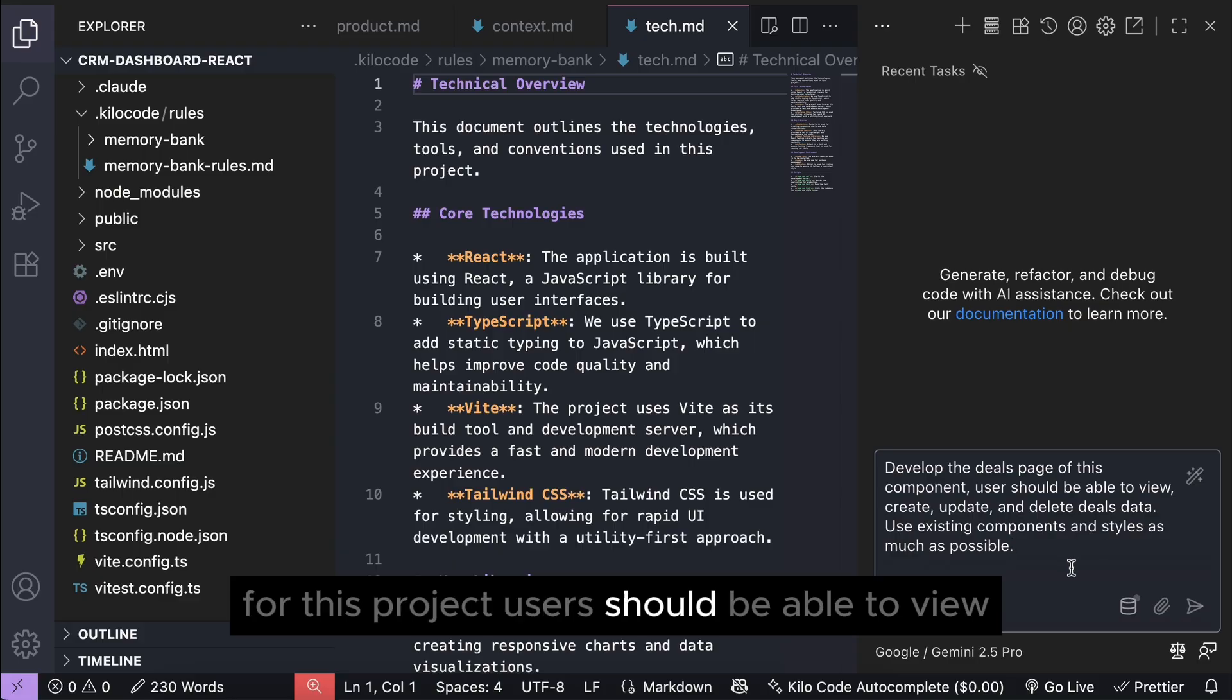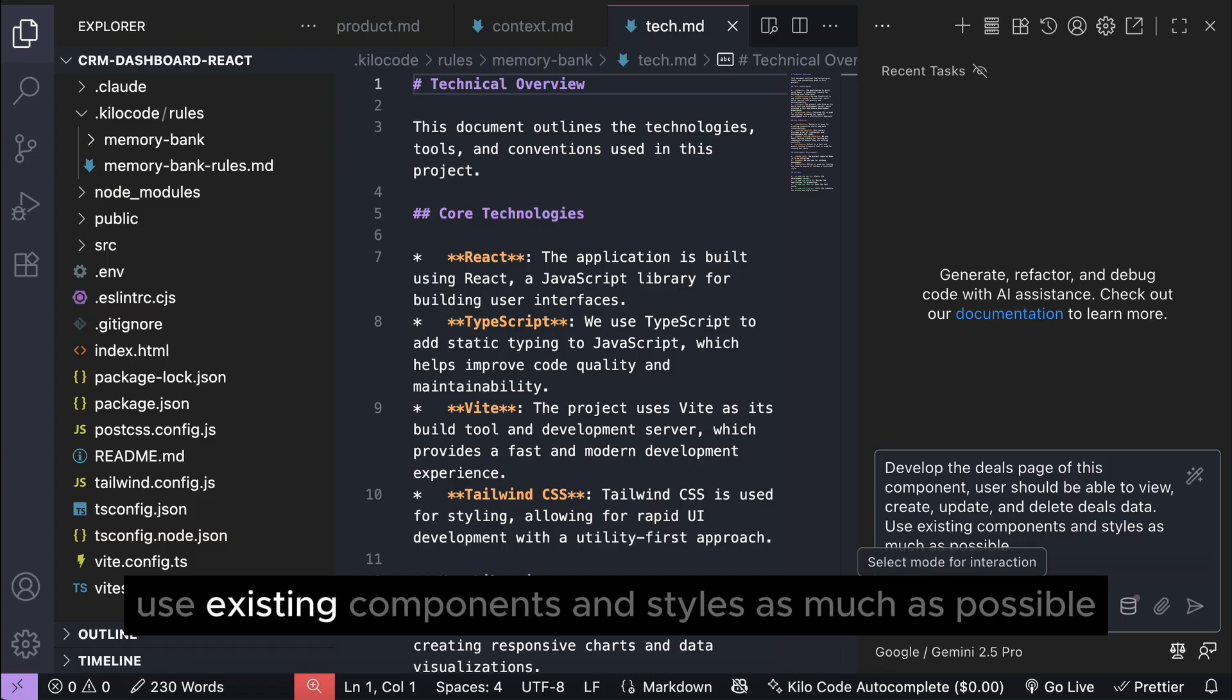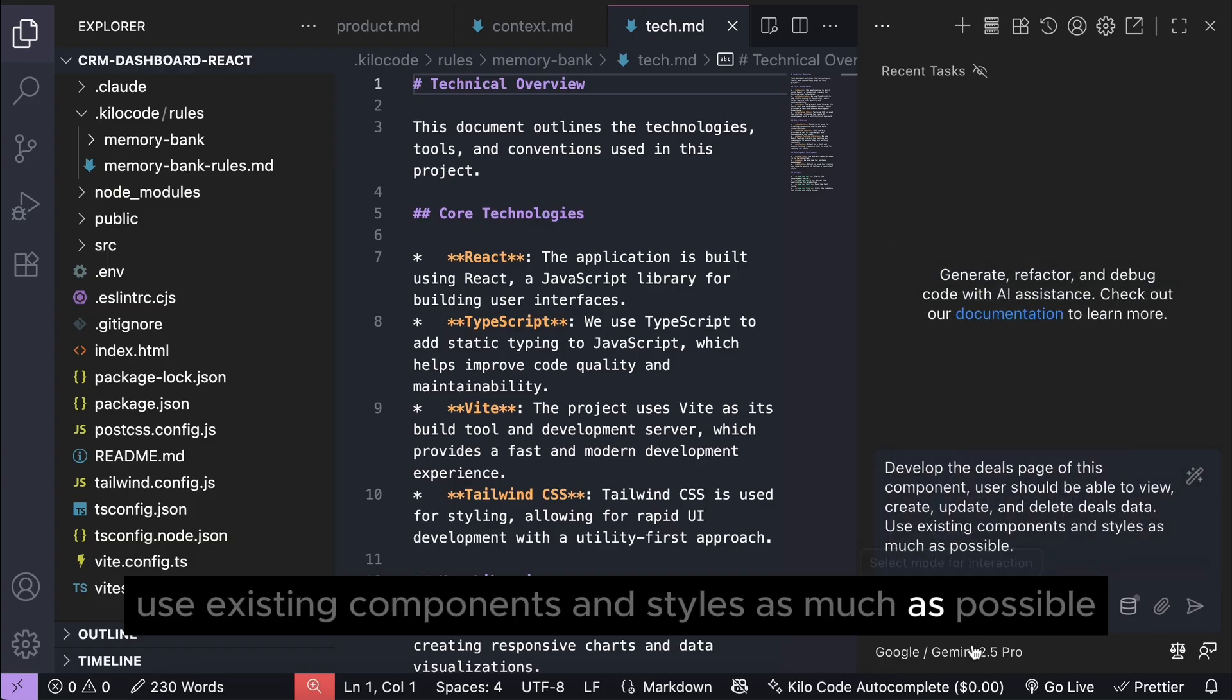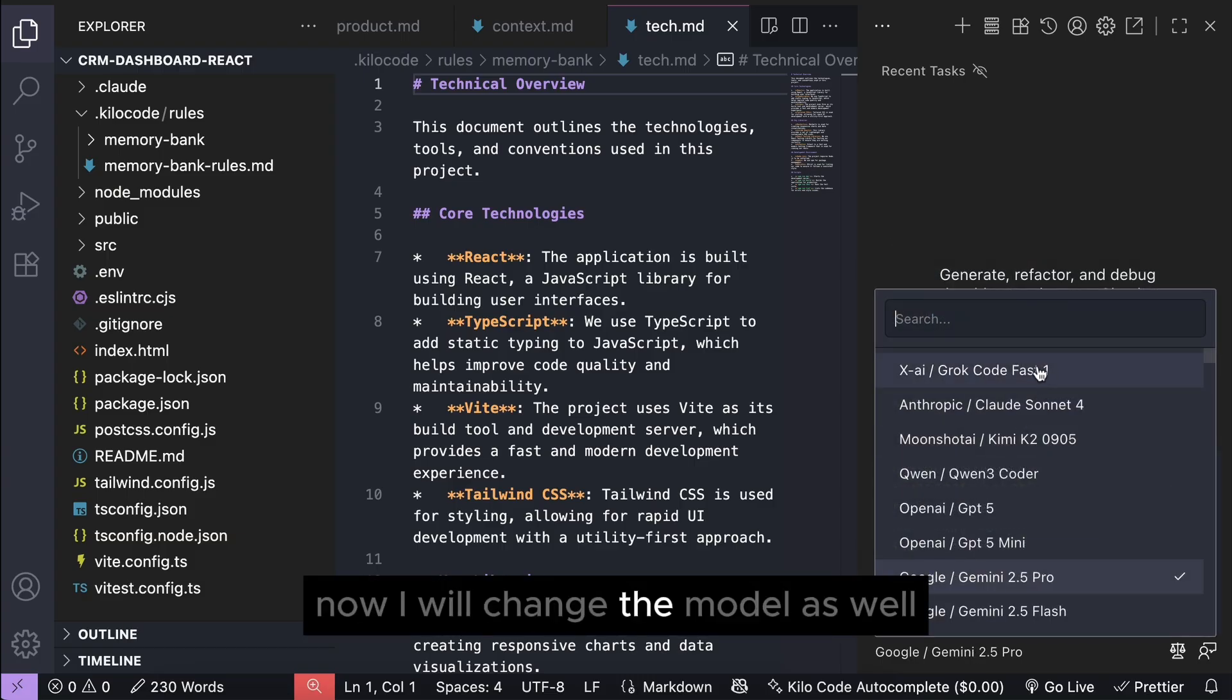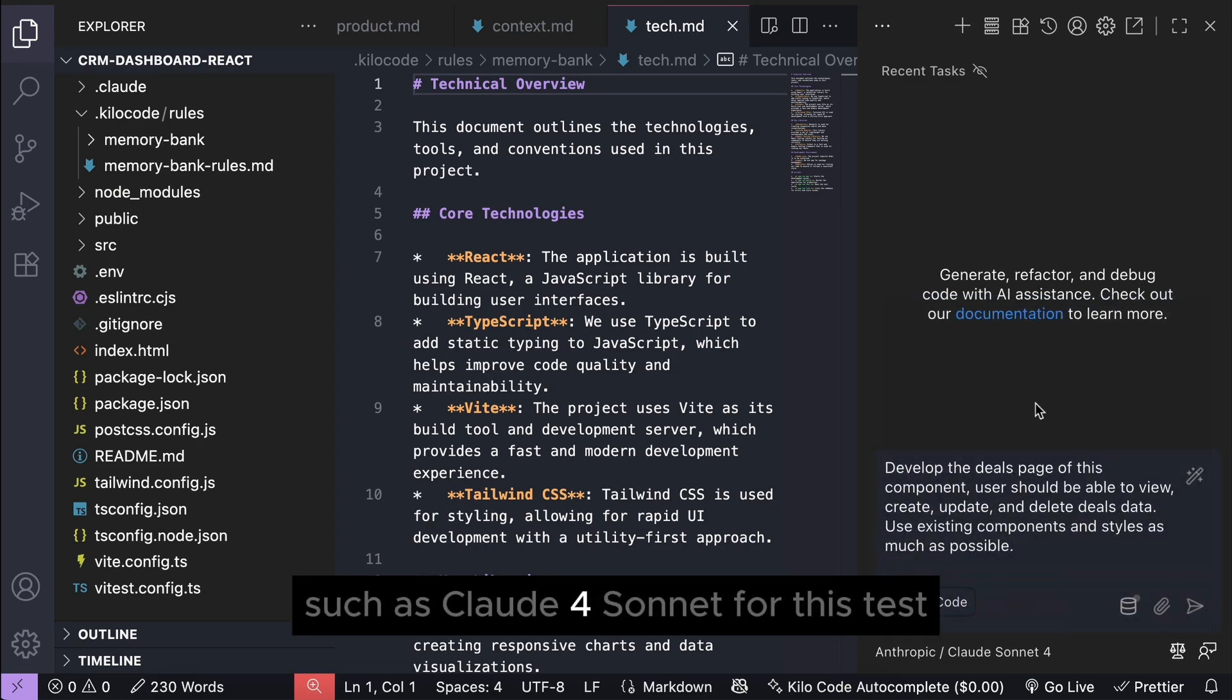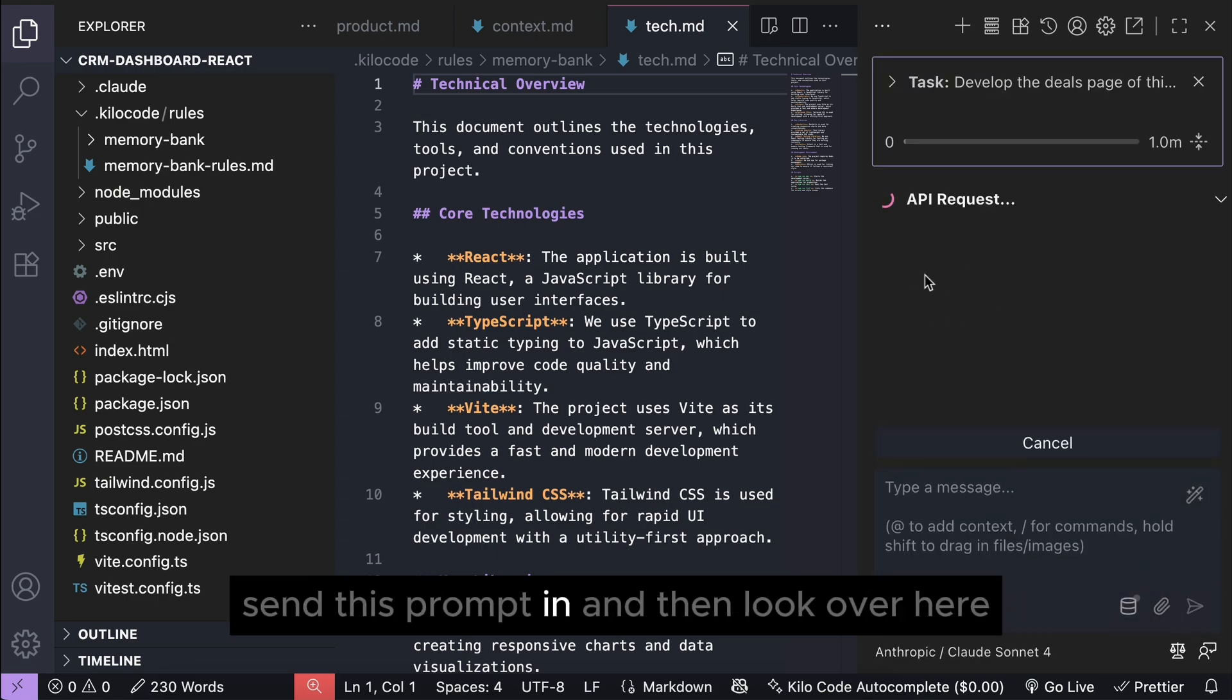Users should be able to view, create, update, and delete deals data. Use existing components and styles as much as possible. Now, I will change the model as well to something more lightweight, such as Cloud 4 Sonnet for this test. Send this prompt in,